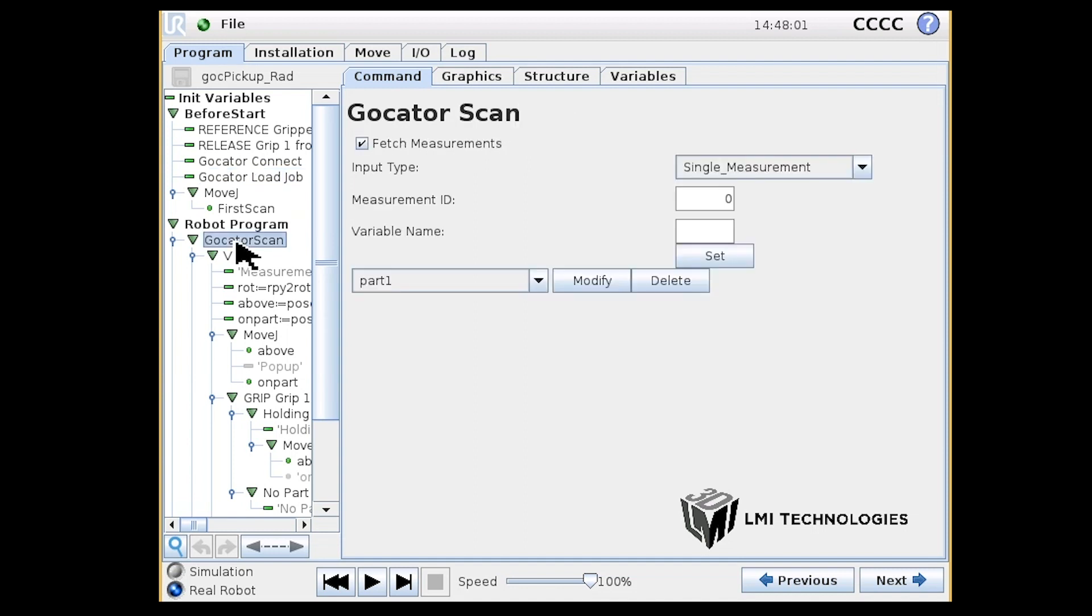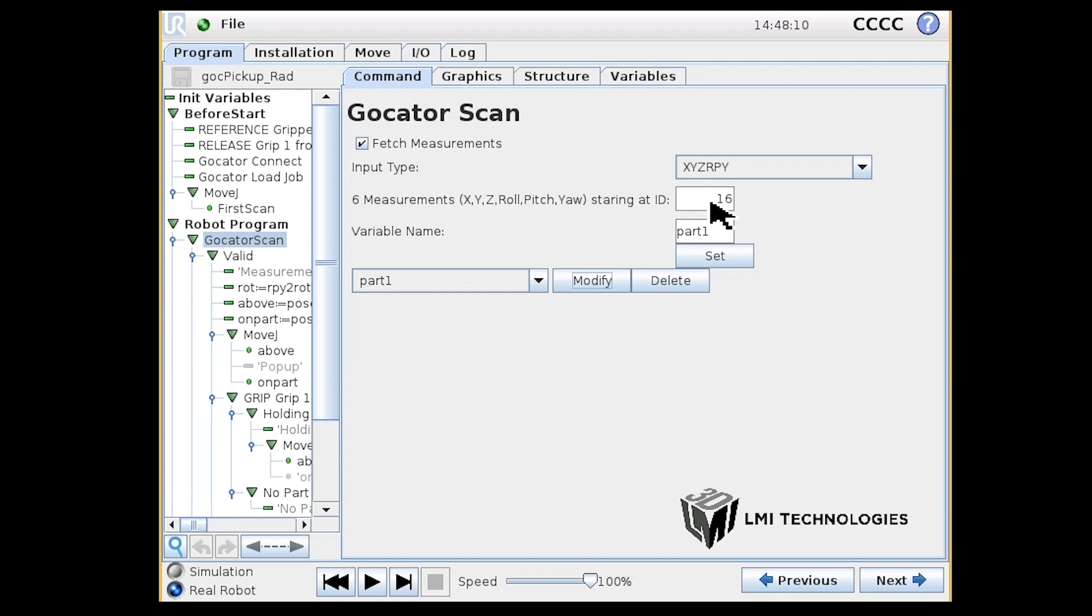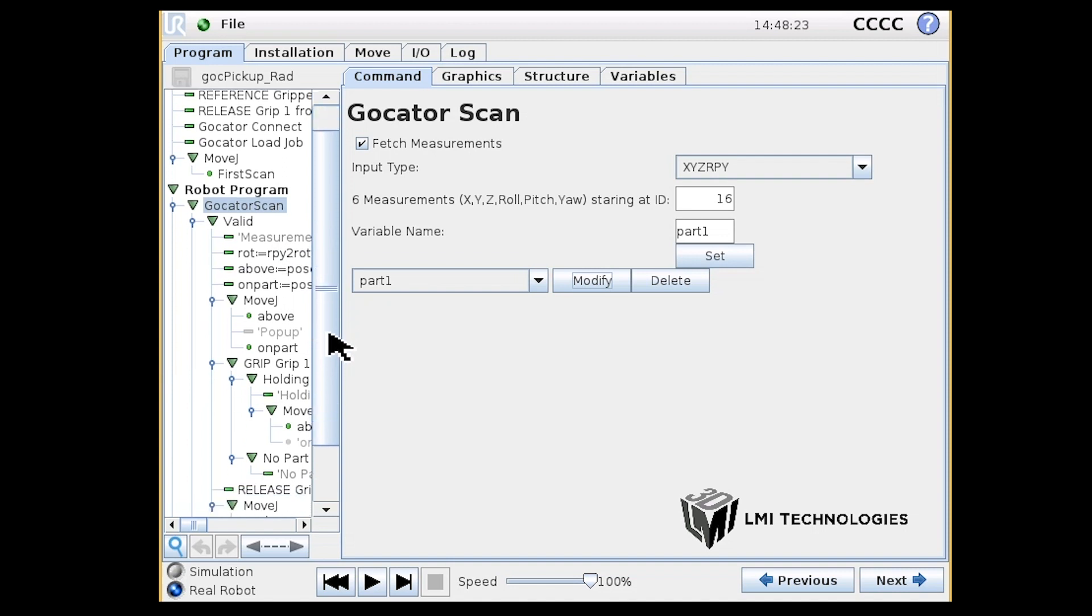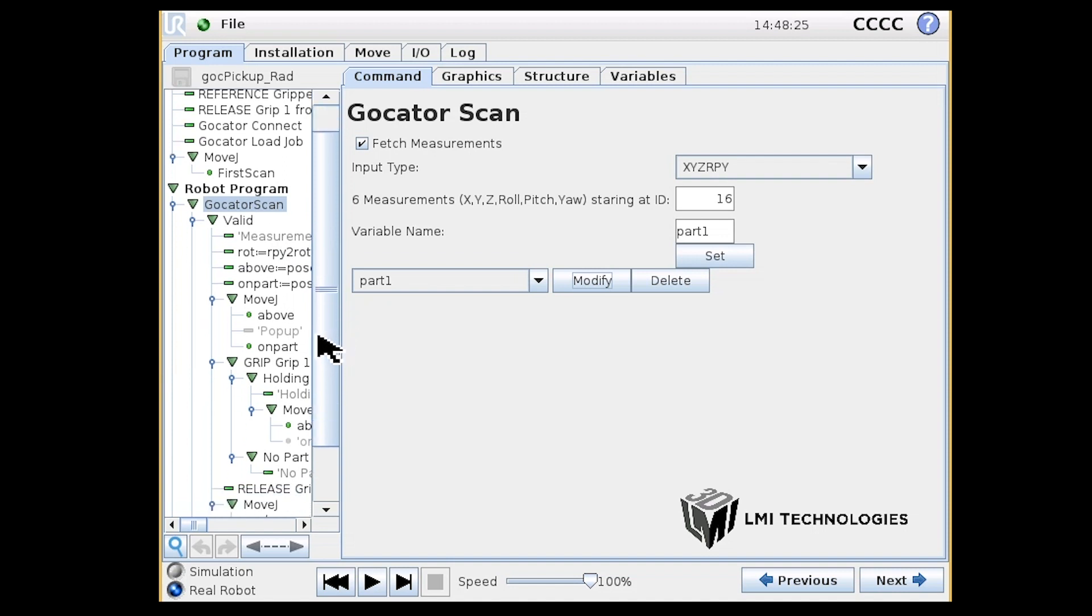The process of picking up parts breaks down into three steps. First, on the GoCator Scan node, we trigger the scan, which includes performing measurements inside the GoCator. Then, the measurements produce a position, which is transferred back to the robot program. Finally, the program uses the position information to move the robot to the measured position to pick up the part.